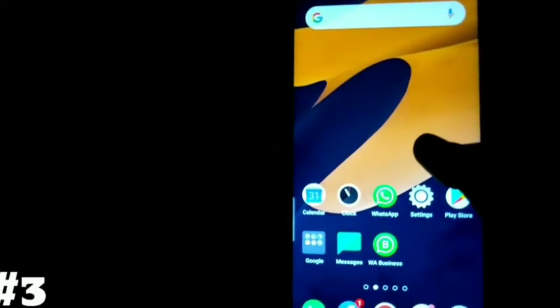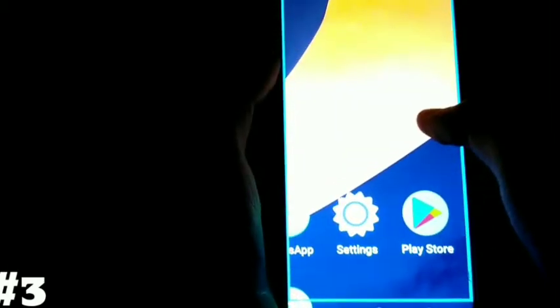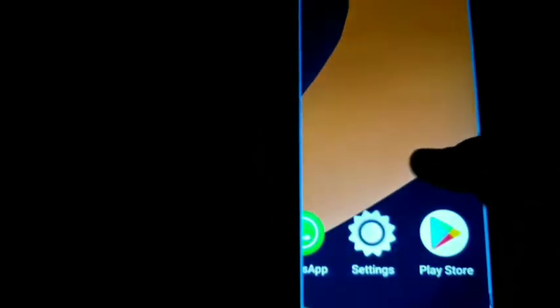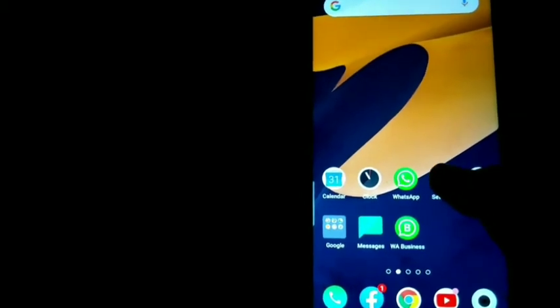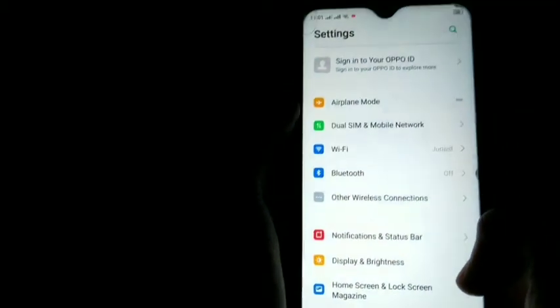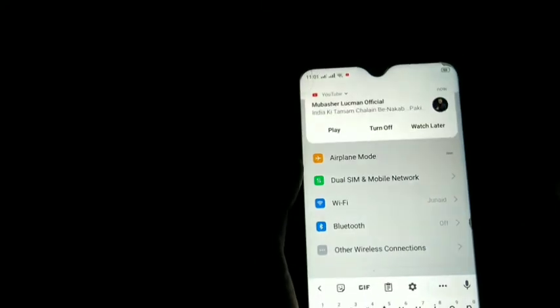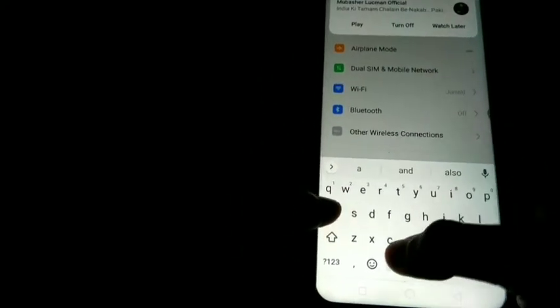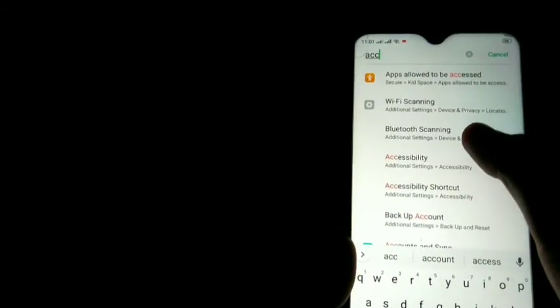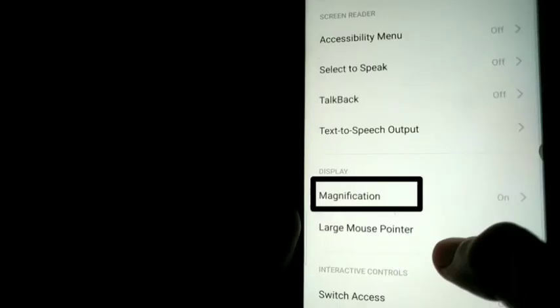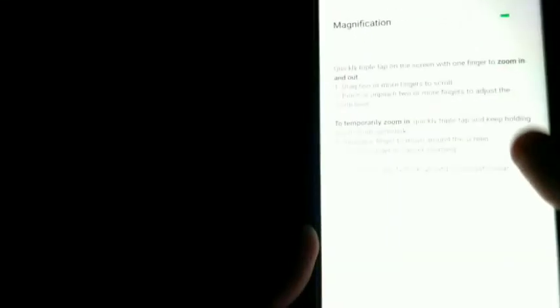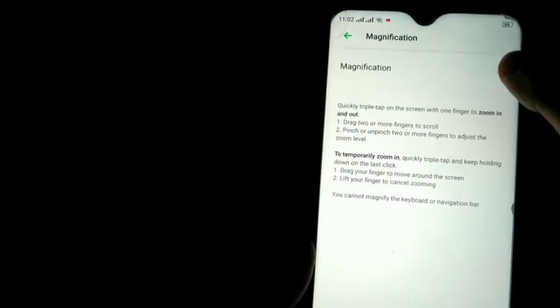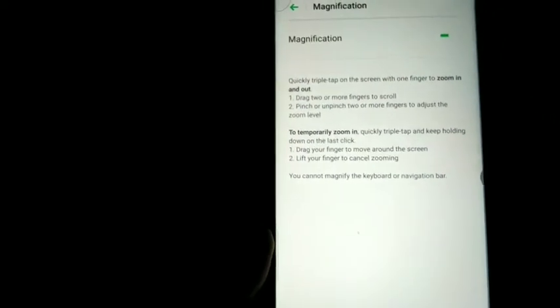Number three: friends, you can see that you can zoom in and have a closer look at all the apps. To do this, first go to Settings, then search Accessibility. Now click on Accessibility Settings, then click on Magnification and turn it on. Now if you tap three times you can zoom in, and if you tap three times again you can exit.